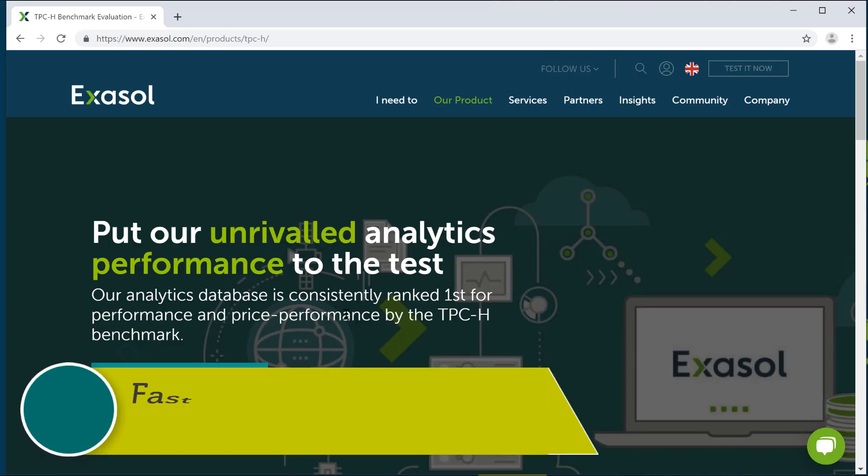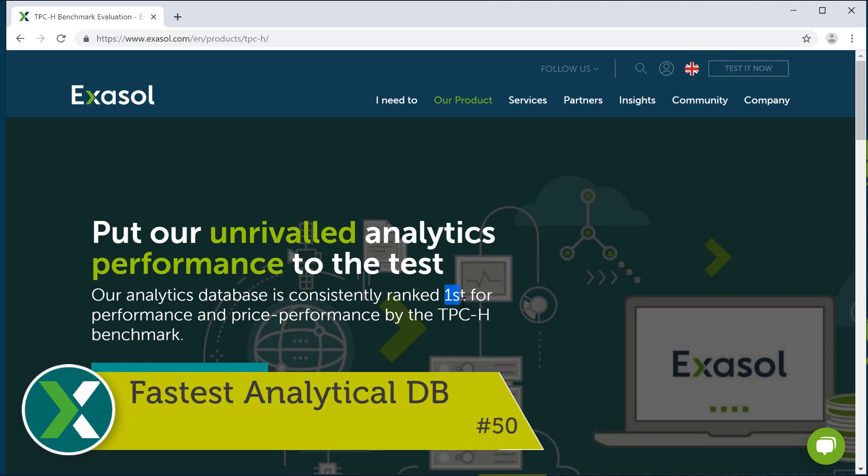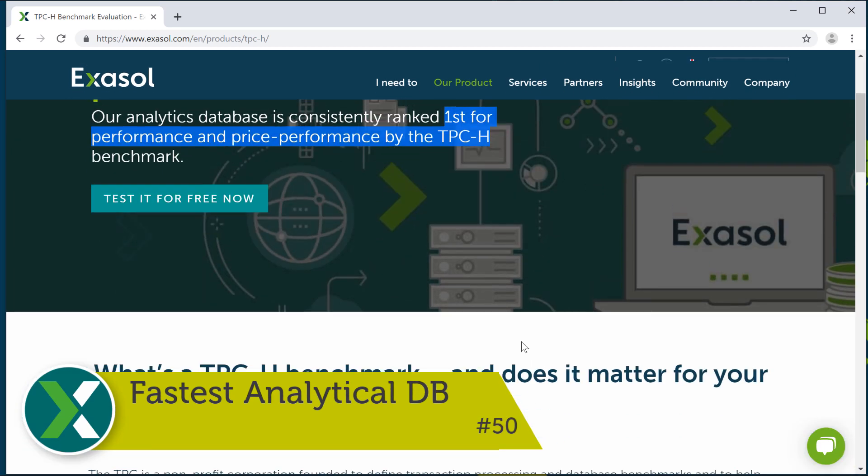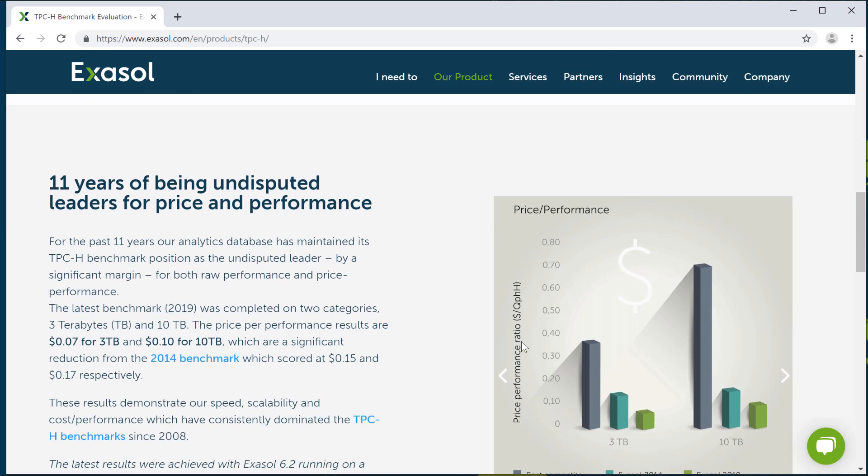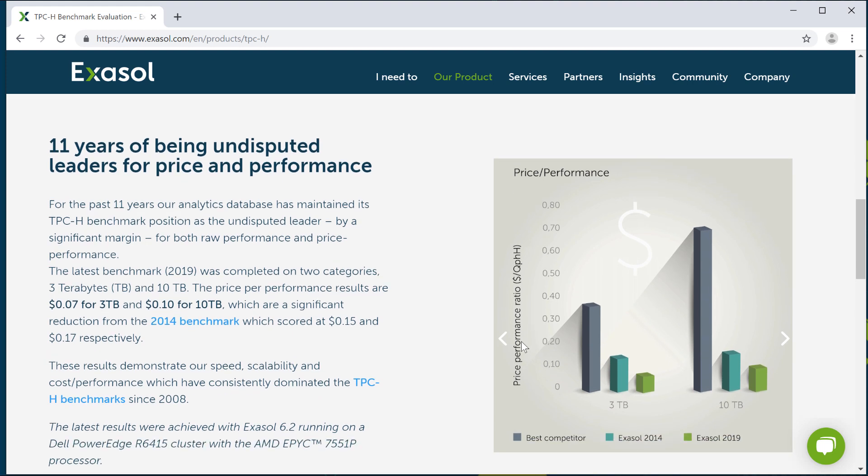Fastest analytical database. Last but not least, Exasol ranked first in the decision support benchmark TPC-H. It executes your analytical queries much faster than any other database system.